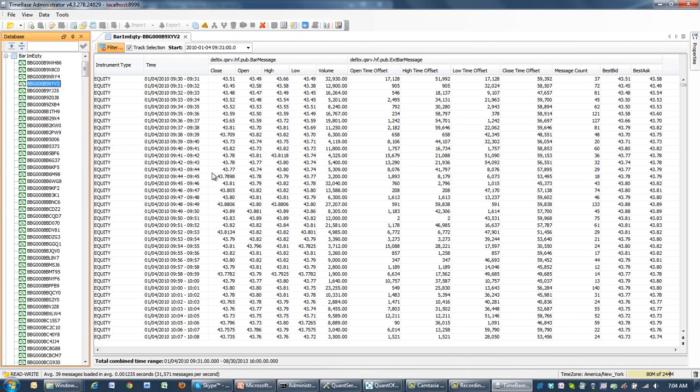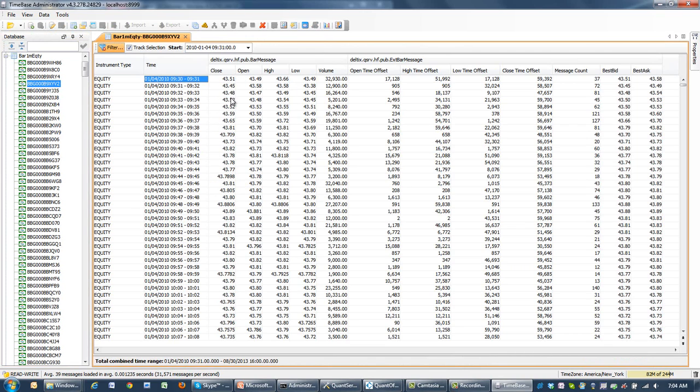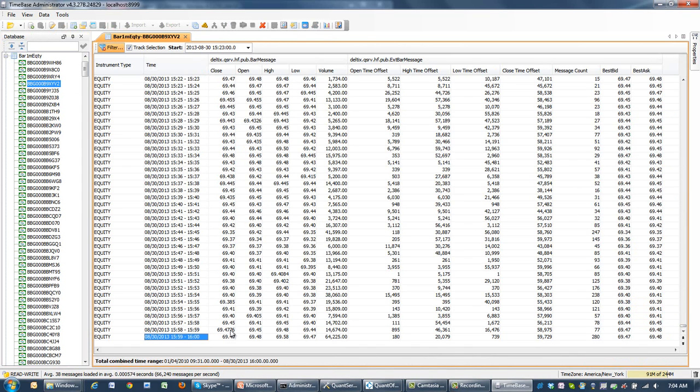In DCS, this contains one-minute open-high-low-close bars from January 2010 until August 2013.